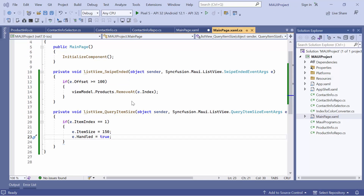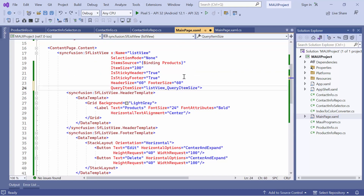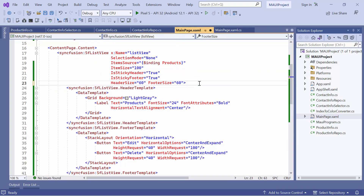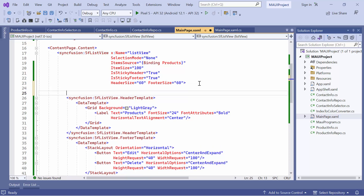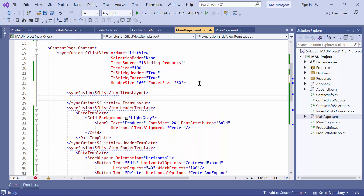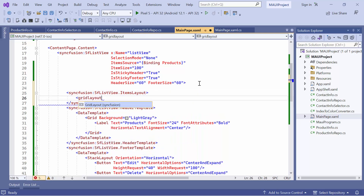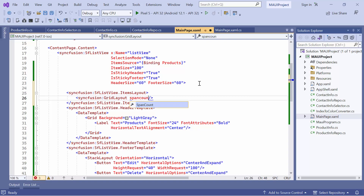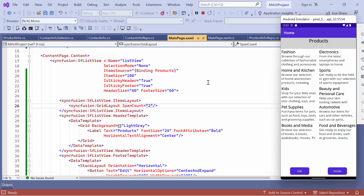Next, let's see how to customize the item layout. Before that, remove the query item size event in the main page XAML. The list view control provides two different layouts: linear and grid. The linear layout is the default layout, which arranges the items in a single column vertically or a single row horizontally. However, if you want to arrange items in a predefined number of columns, define the item's layout property and set its value to grid layout. To specify the number of columns, set the span count property to 2. You can see that the items are now arranged in two columns.